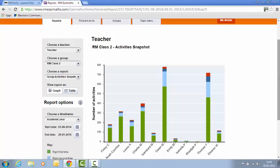Now ideally the pupils should be operating in the 60-80% right first time. That means they're getting enough challenge, but it's not too easy. So looking at this particular chart, these pupils are all okay.